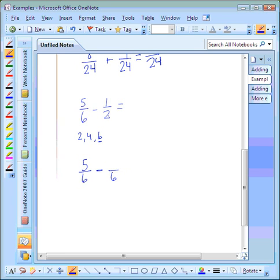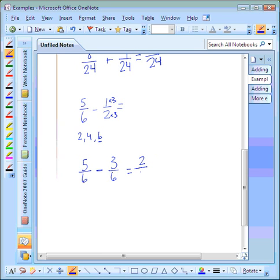Six stayed the same, so the numerator of that fraction will also stay the same. On our second fraction, two times what number equals six? Two times three. So we have to multiply the numerator by three also. One times three is three. Two times three is six — that's our denominator. Now we can go on to step two. Step two says to subtract the numerators: five minus three equals two. Step three tells us to put the difference in the numerator and to keep our denominator the same.